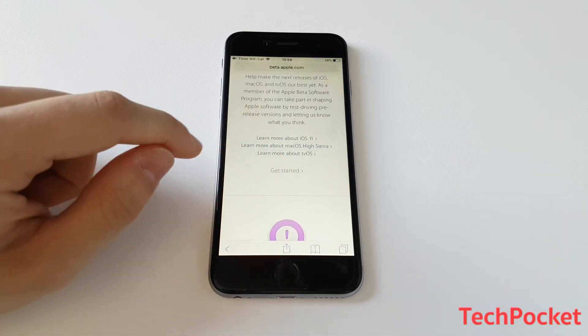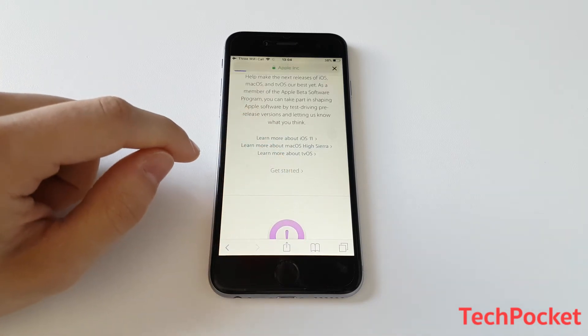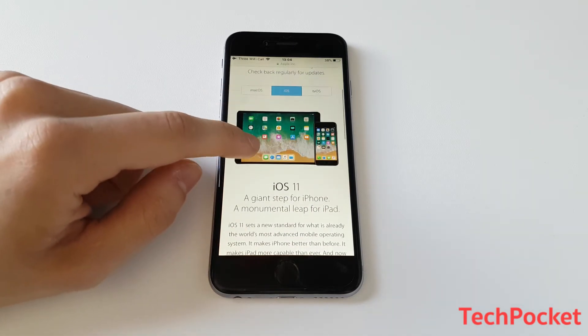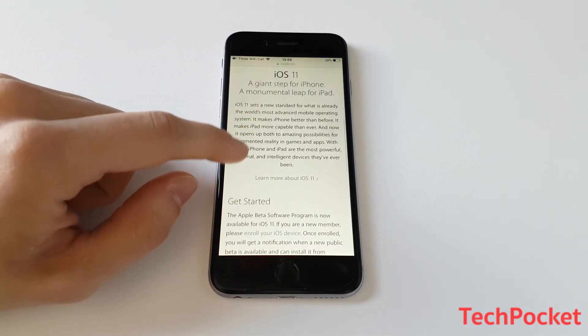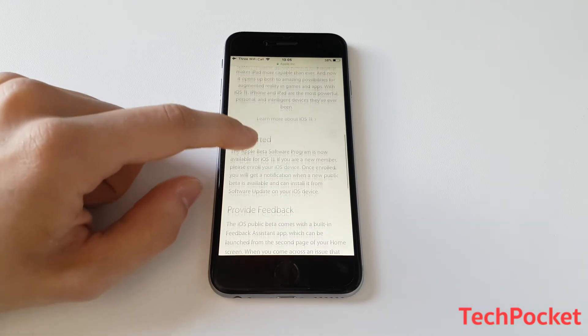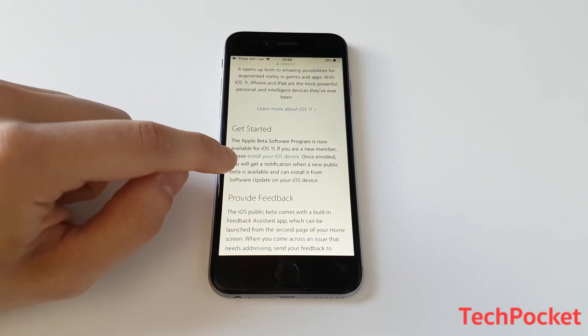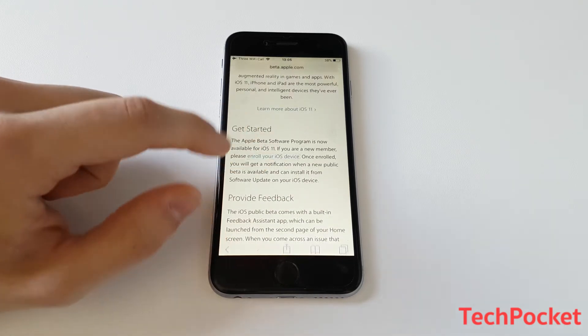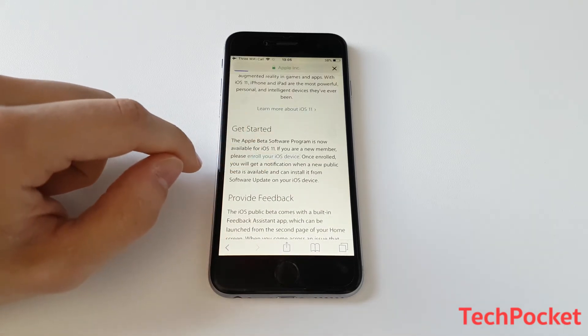So click on the agree button and then you should navigate to this website right here. So at this point, scroll down until you see get started and then it should take you to this site here. Scroll down again until you find what it says and enroll your iOS device link. Click on that.